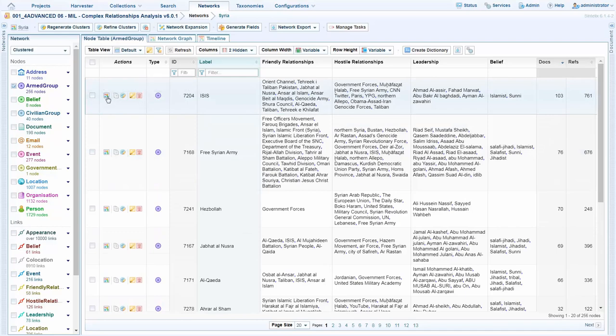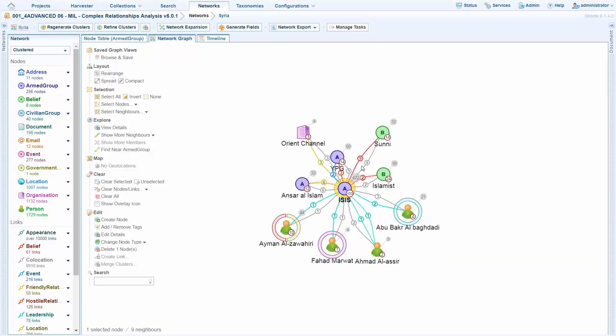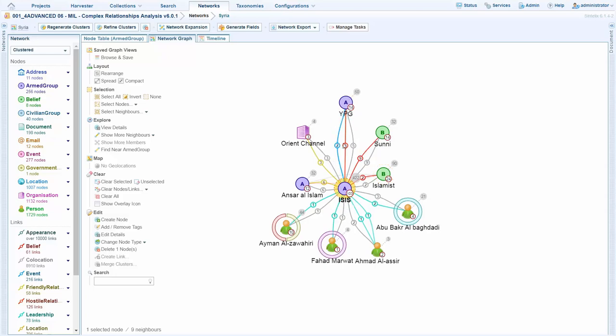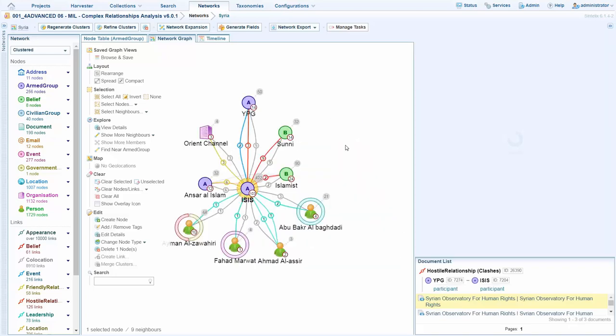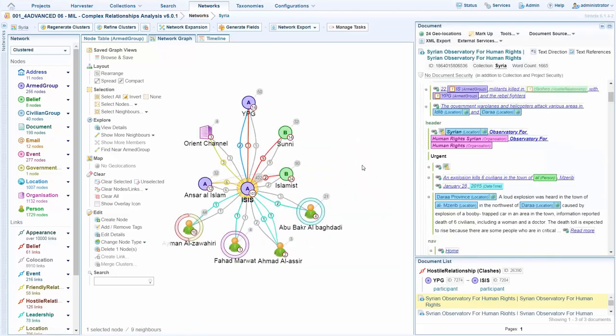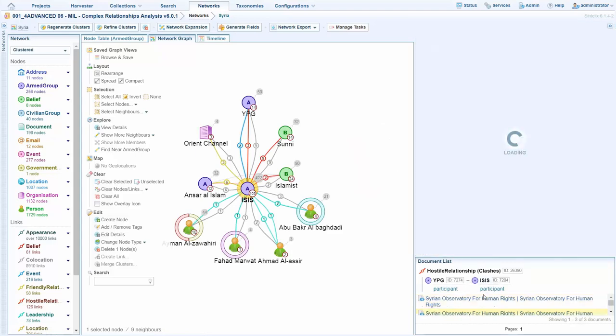Any of these I can drop on the graph and further explore. We see here in the case of ISIS that we've had clashes with the YPG. I can simply middle-click those, bring them up and see the documents where that's come from, and further explore.